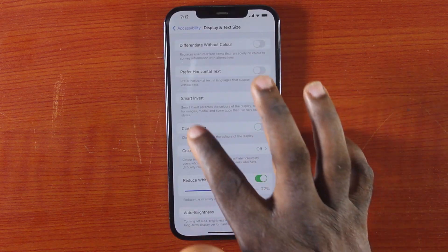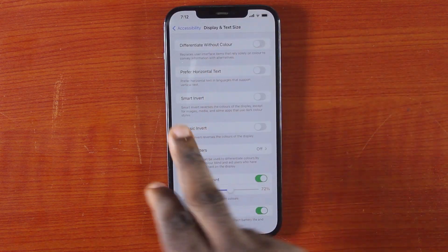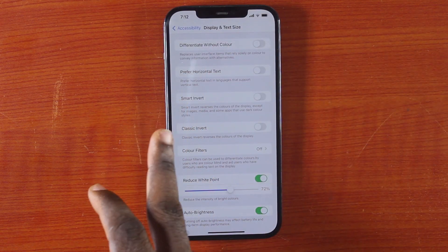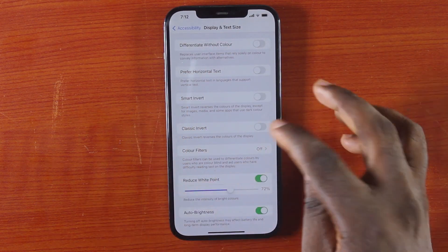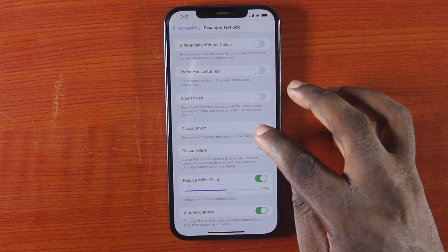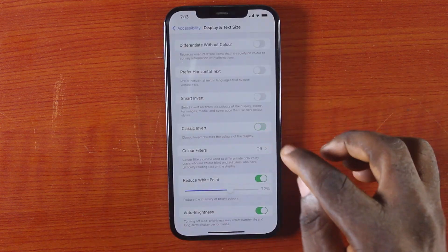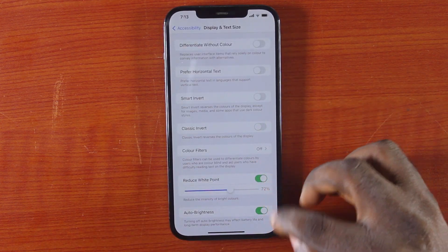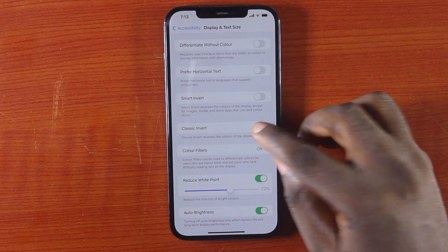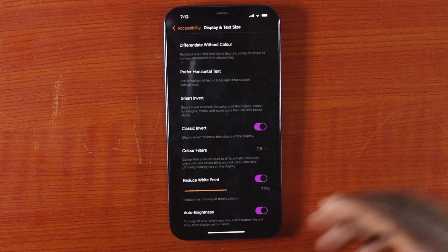As you can see, take a look at this. We have smart invert, classic invert, and black color. The moment we inverted the color, it changes to white, and this green color changes to orange.